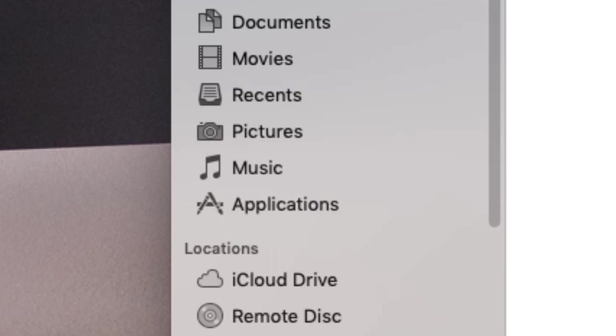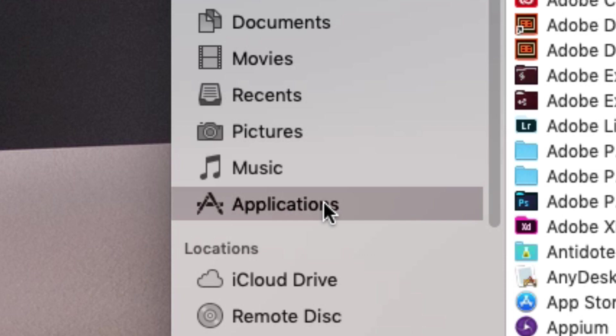Once done, you'll be able to find Melel within your Applications folder and run it.